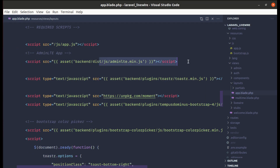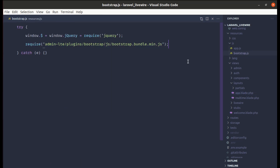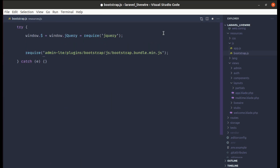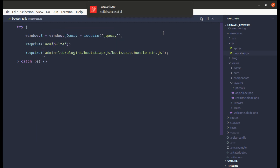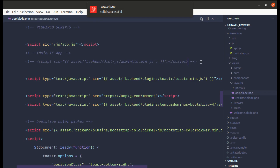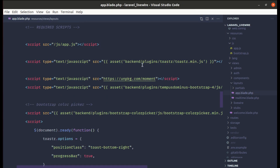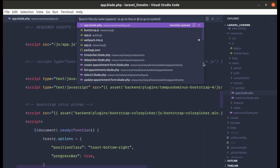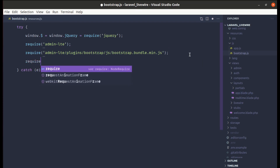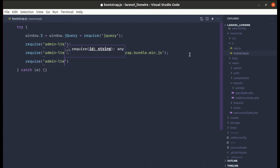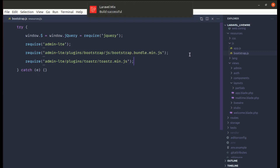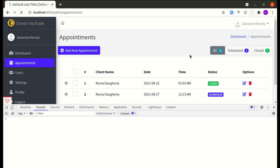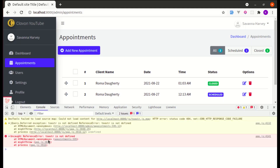Now let's require AdminLTE itself in bootstrap.js, then remove the AdminLTE script tag from app.blade.php. Let's do the same for Toastr — require 'admin-lte/plugins/toastr/toastr.min.js' in bootstrap.js and remove the Toastr script tag from the layout.